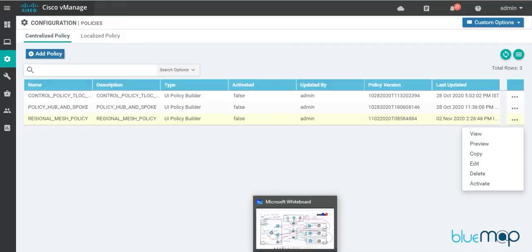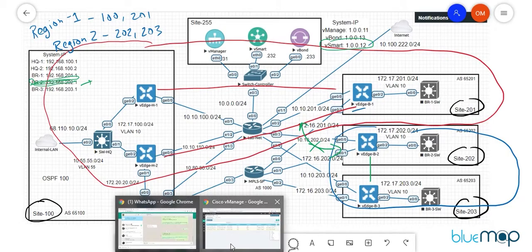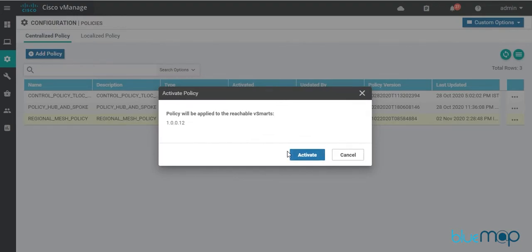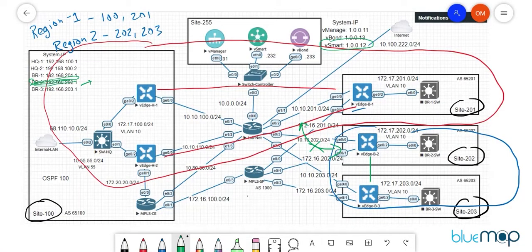Once the policy is created, its activated status shows as False. I'll click the option to push it to the available vSmart. The vSmart has a system IP of 1.0.0.2. I'll go back, click Activate, and wait for the policy to get pushed to the vSmart before doing the post-policy verification.